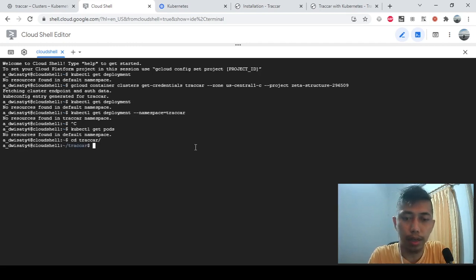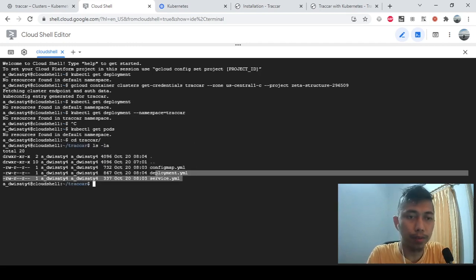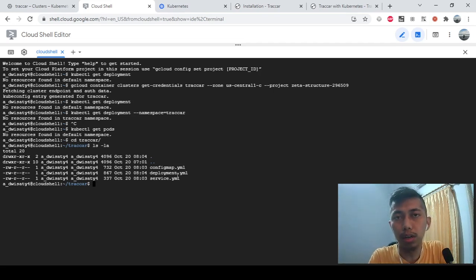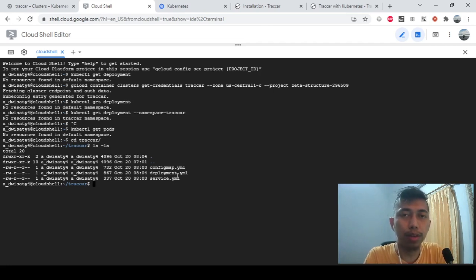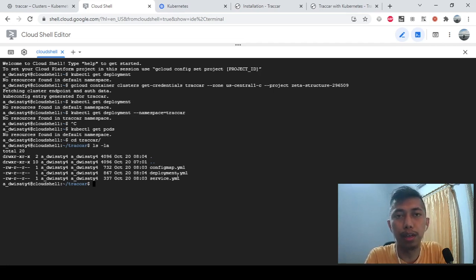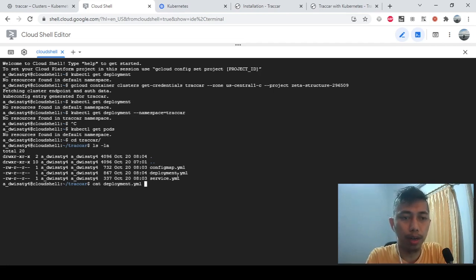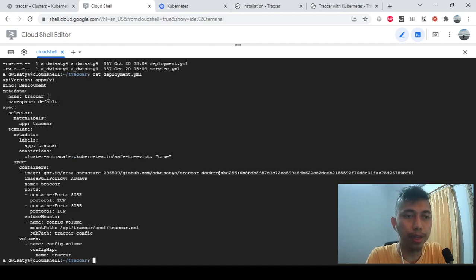I already prepared the scripts. This is the Traccar folder with three files: deployment, service, and config map. The sequence to use these scripts is: first, create the config map. This contains the Traccar XML configuration, including where the database is, the username, password, and database name.